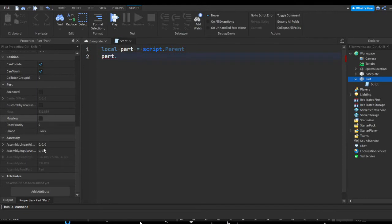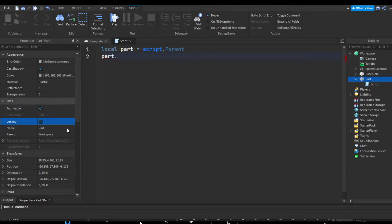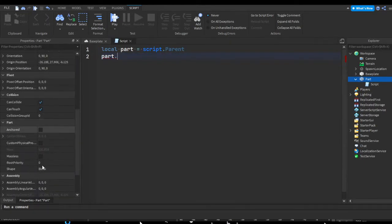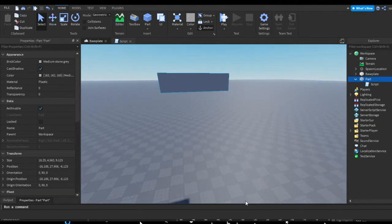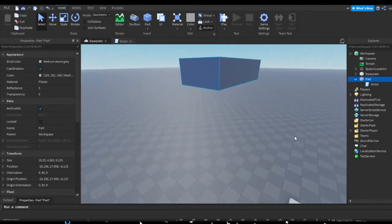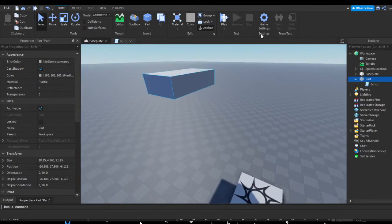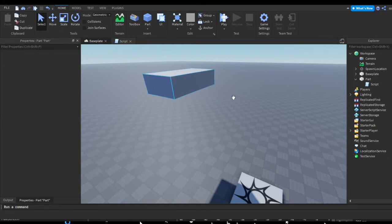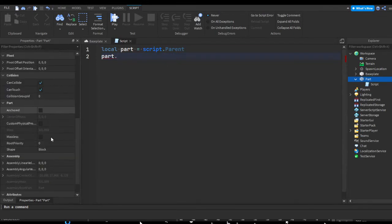Let's say we want the part to be anchored. Anchored makes it so that if it's unanchored it falls to the ground due to gravity, but if we anchor it, it stays in place. As we saw at the start, the unanchored part fell to the ground, so we do part.Anchored = true so it stays up in the sky where we want it.